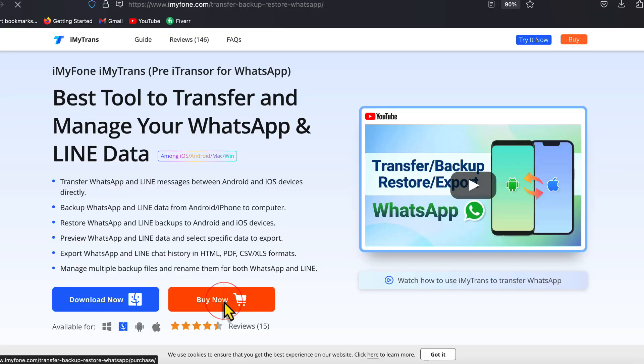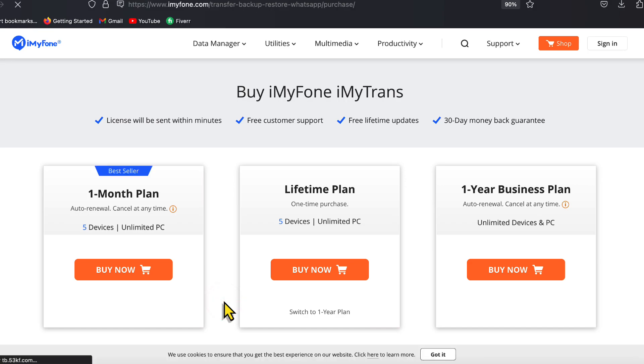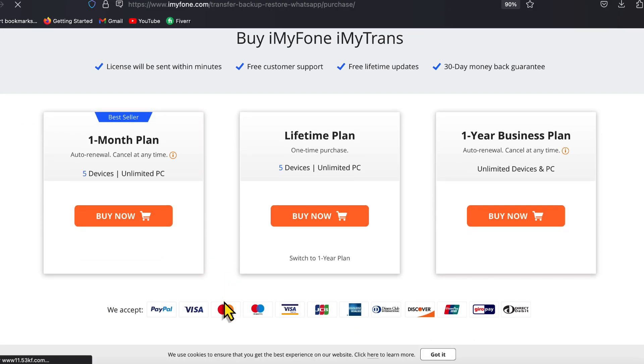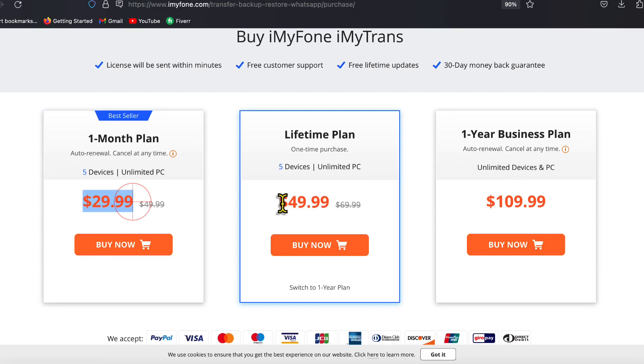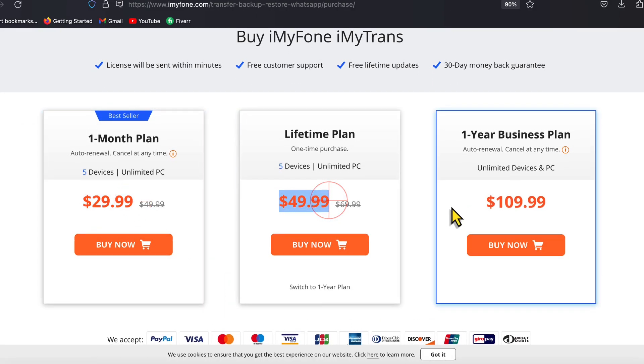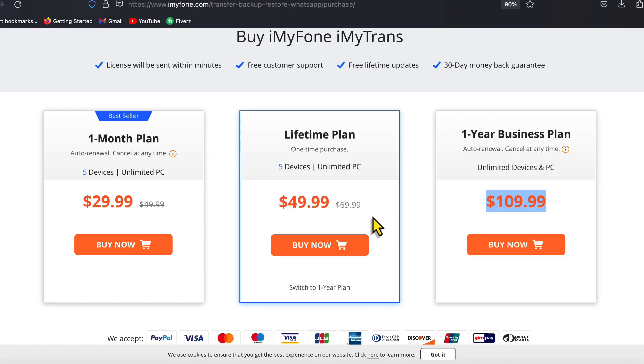That is how easy it is — that is how you can transfer WhatsApp messages from iPhone to Android using this simple method. Before I say goodbye, I want to be honest with you about something related to this topic: the software I used in this video is not free, you have to purchase it. The question is, would you purchase the software to get your job done? Let me know your thoughts in the comments section below.